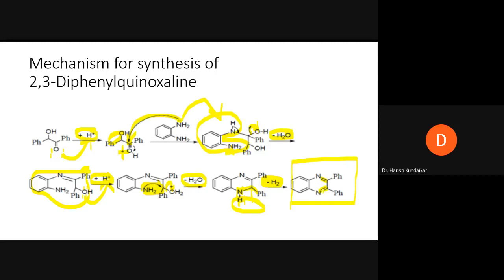This H₂ loss generates a double bond, which makes the ring aromatic. Aromatization is energetically favorable, so this last step happens spontaneously. The final product 2,3-diphenylquinoxaline is thus synthesized via this cyclocondensation mechanism.